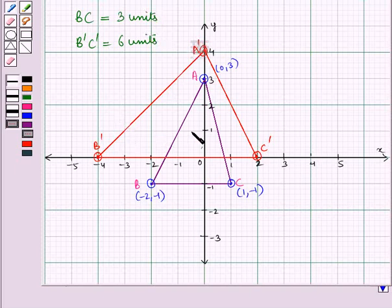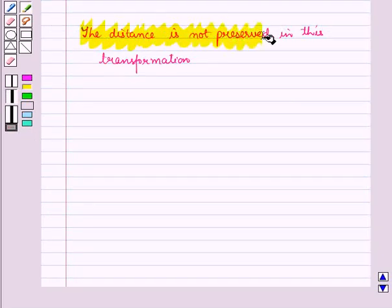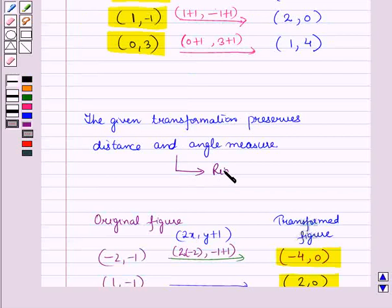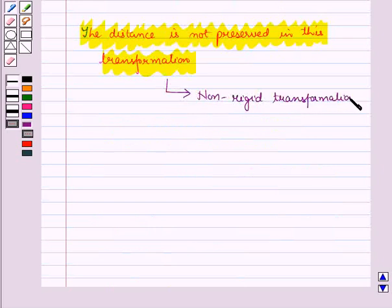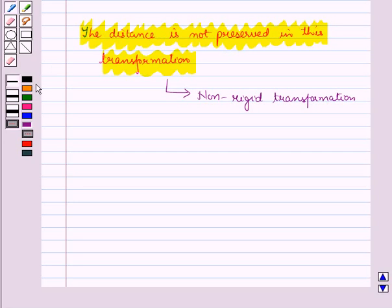Here you can see that distance BC is 3 units but distance B'C' is 6 units. There is a horizontal stretch and the size of the triangle has increased, so distance is not preserved in this transformation. Therefore, the first transformation is a rigid transformation and the second transformation is a non-rigid transformation. Thus, rigid transformations preserve congruence but non-rigid transformations do not. In this session we have discussed transformations preserving distance and angle measure. Hope you all have enjoyed the session.